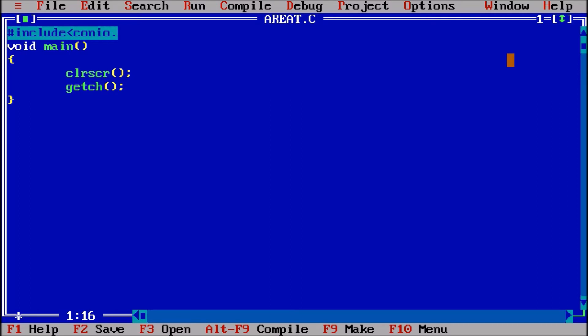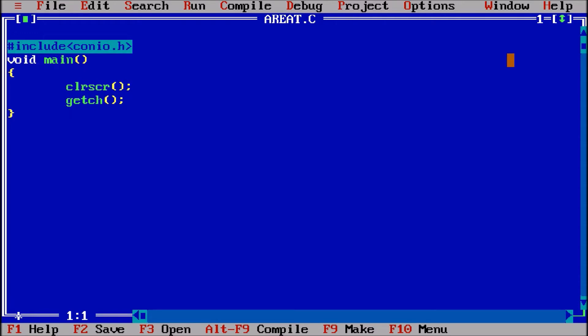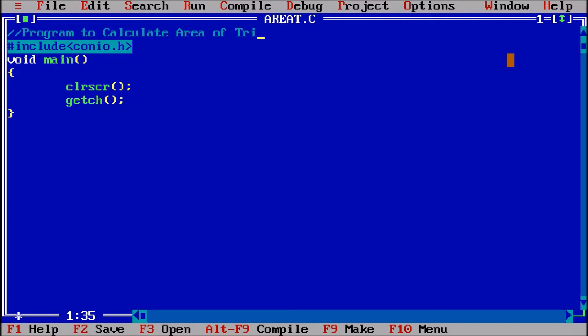Then I am also giving a comment: program to calculate area of triangle.